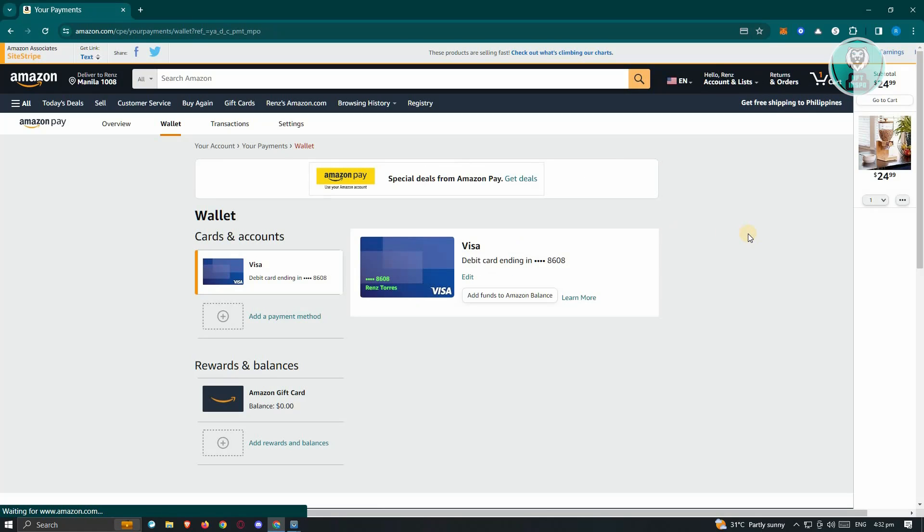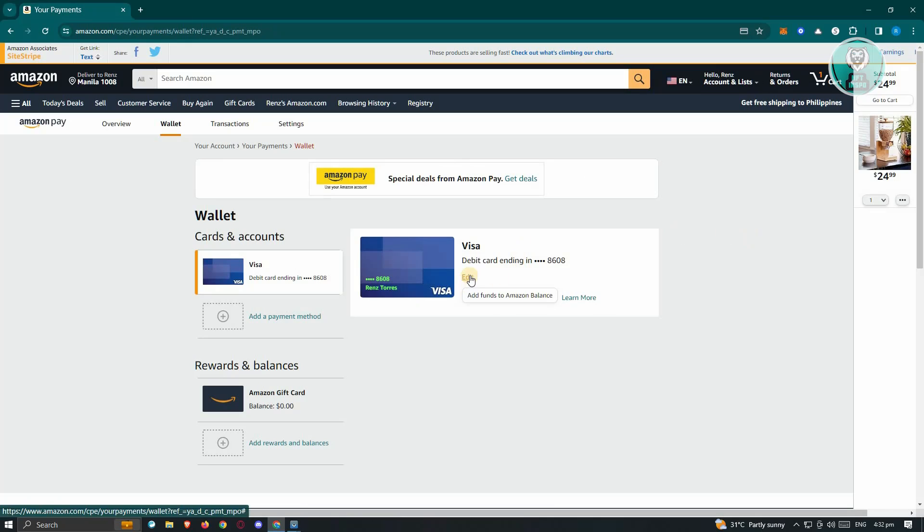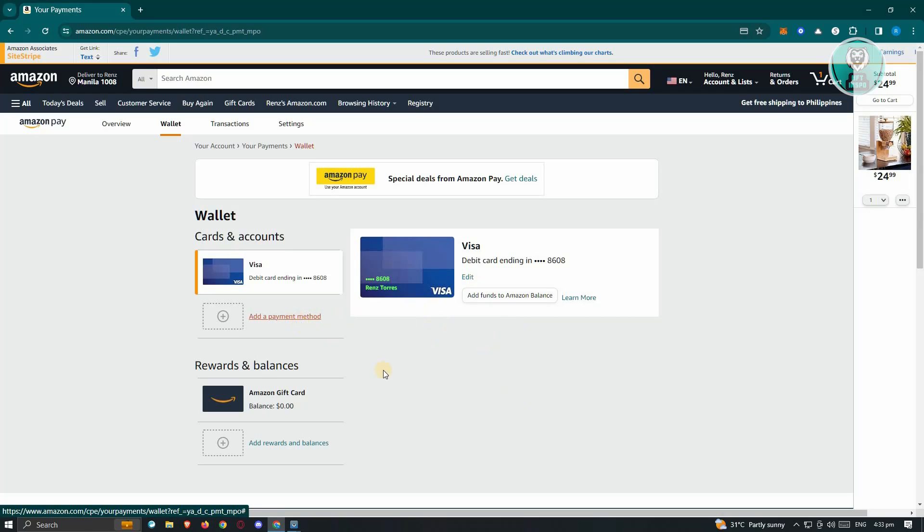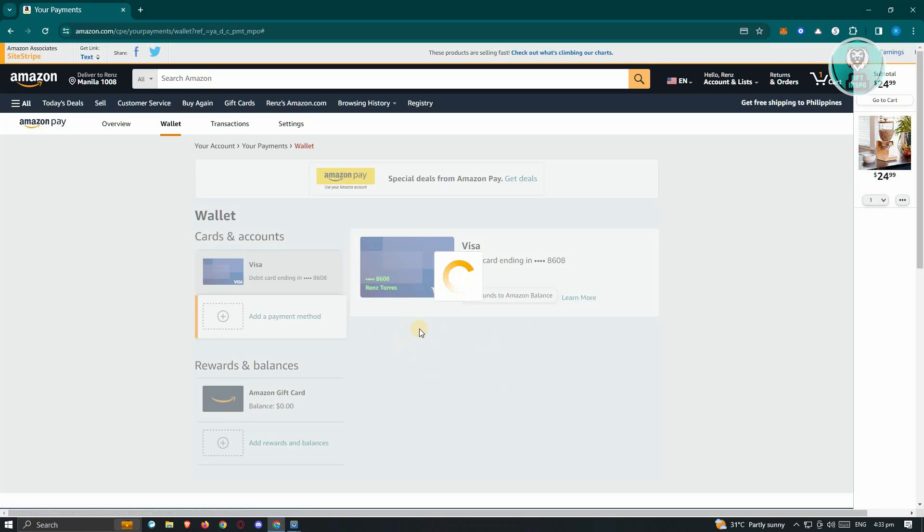From here, we could either delete this payment method and add a new one. If you want to delete it, click on edit here and you should have the option to delete it. If you want to add a new one, click on the add a payment method here.